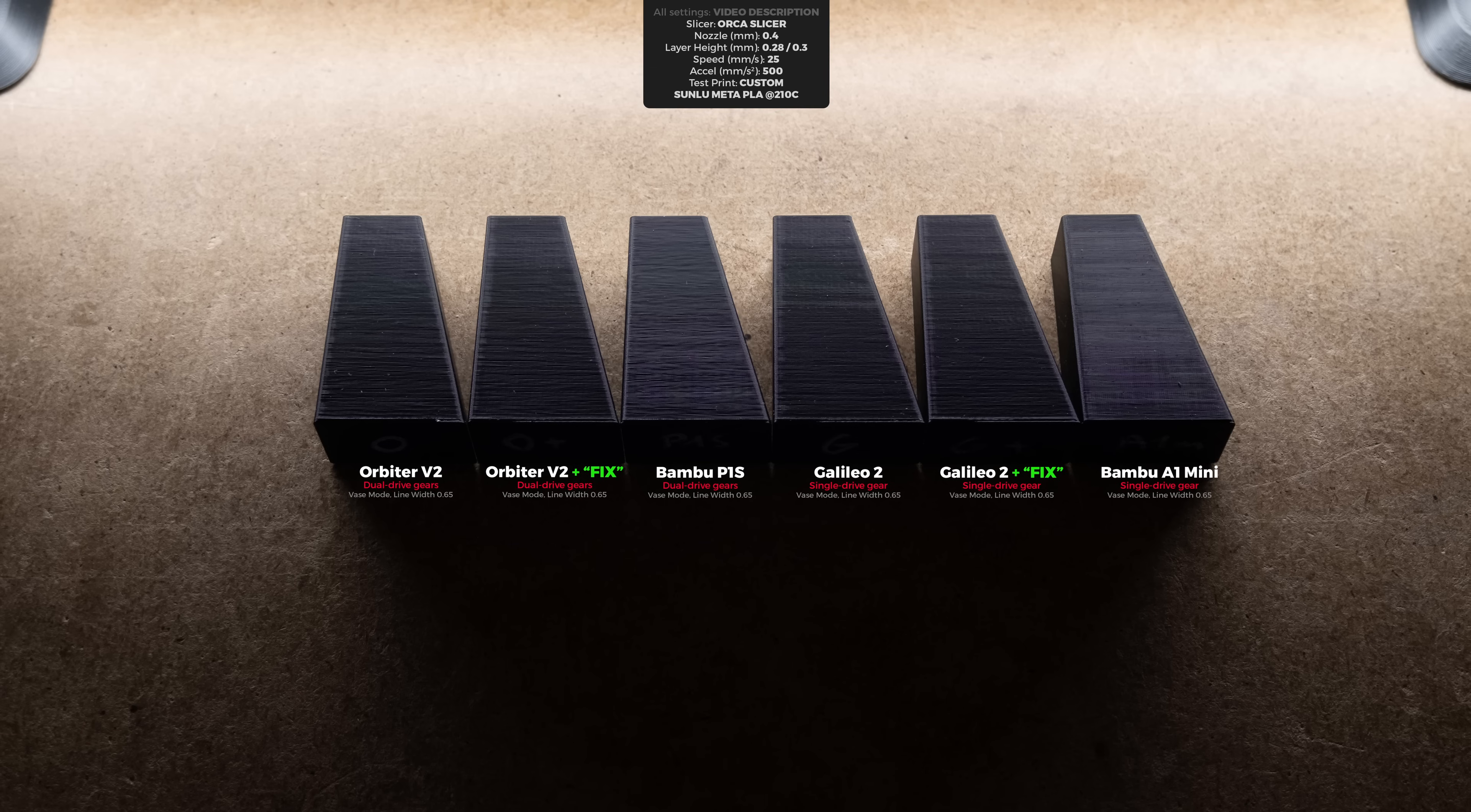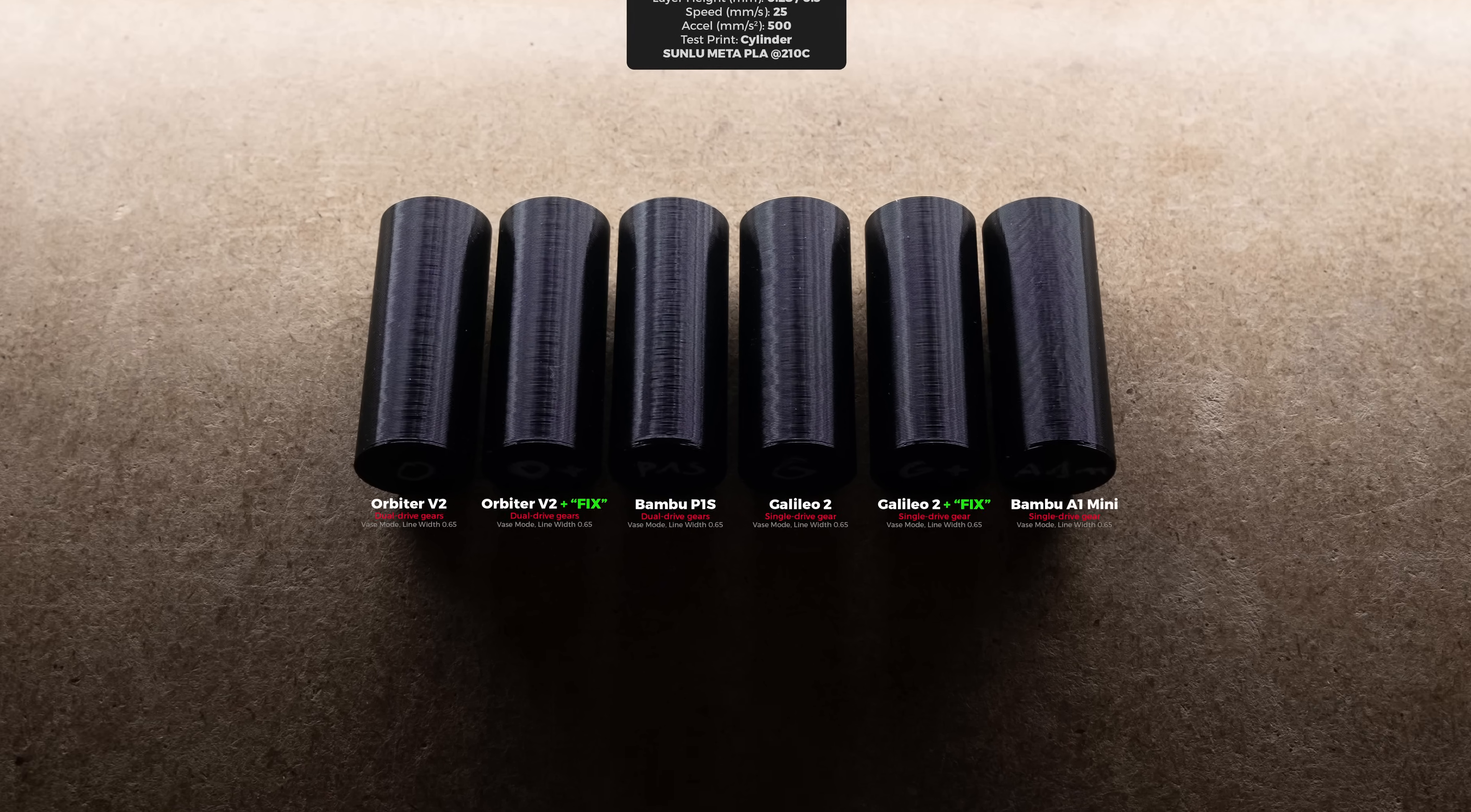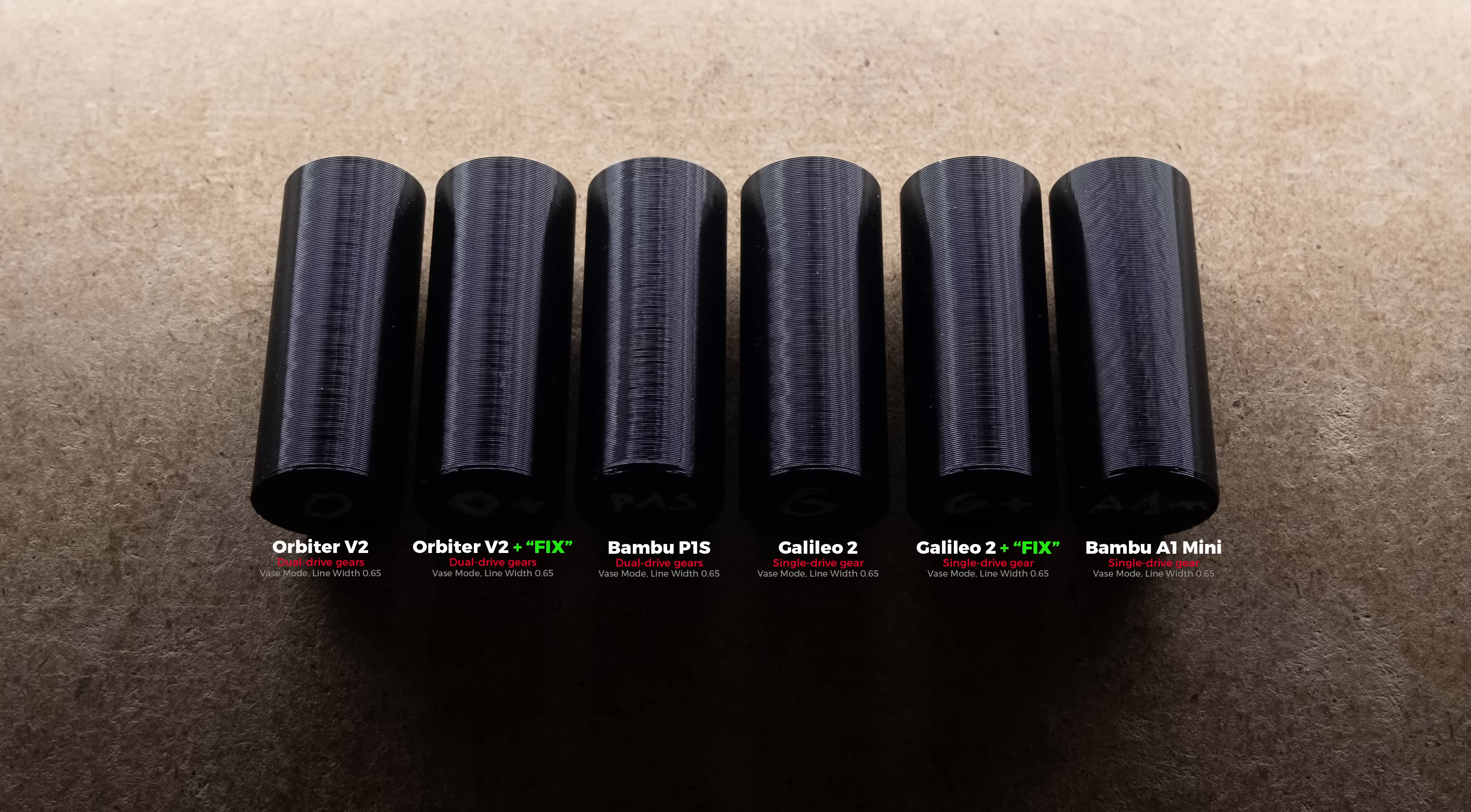The second round of test prints yet again told the same old story, indicating no wobble to be present. The third and final round of test prints completely sealed the deal and eliminated any worries as there was no difference in layer consistency when comparing Orbiter V2 and Galileo 2 before and after the fixed results.